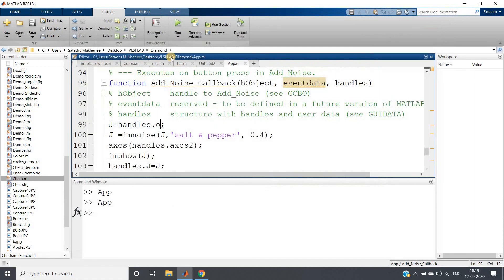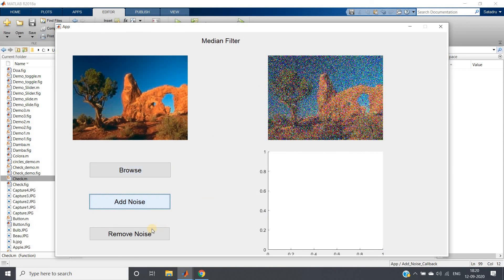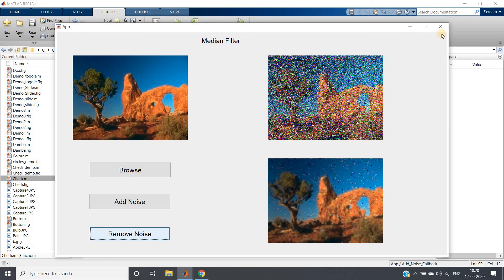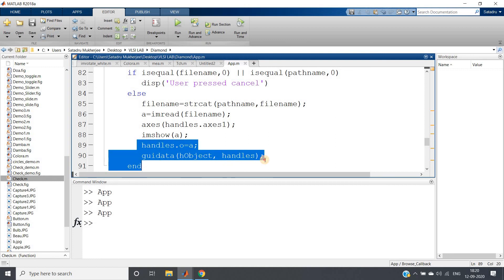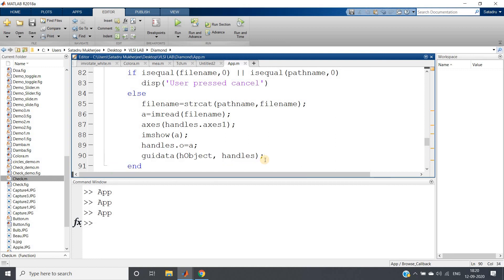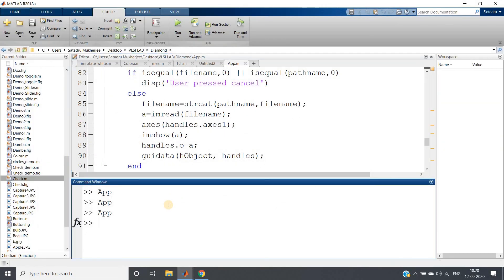The key point is: store data in the handles structure (e.g., handles.a = a) and call guidata to update, then retrieve it in another callback using the same field name. Let me run the app once more — browse a nature image, click Add Noise, then Remove Noise. The code will be posted in the description or comment section. This kind of GUI application can add value to projects in digital image processing, computer vision, deep learning, or machine learning. Thank you for watching.